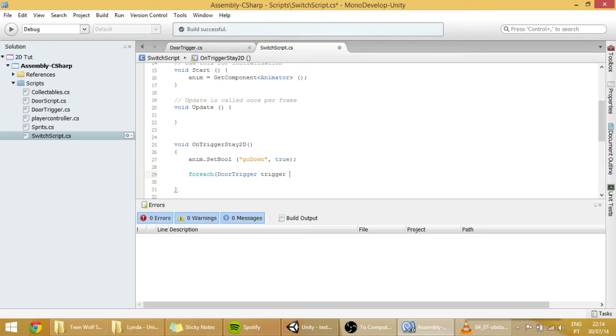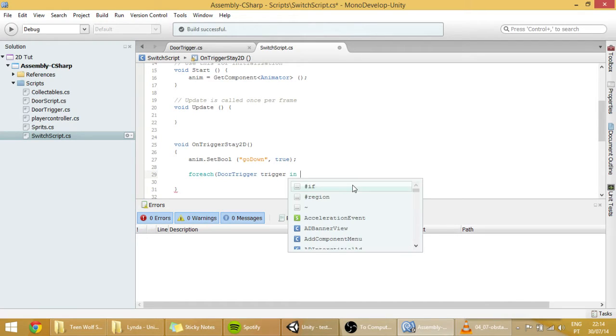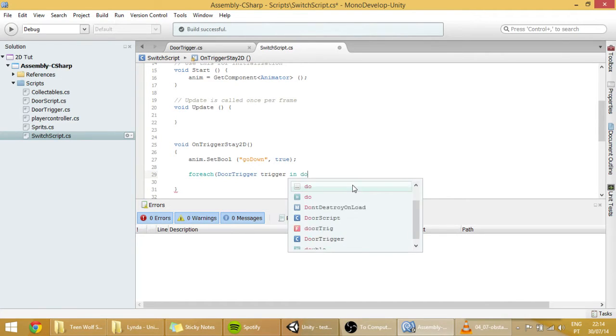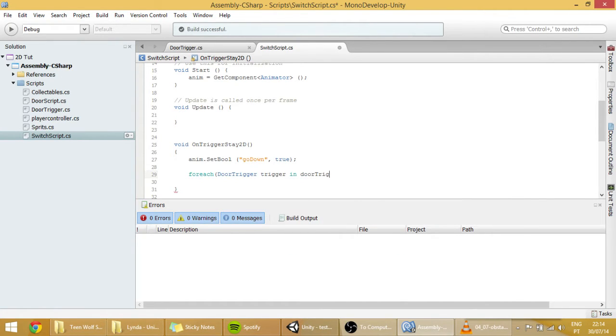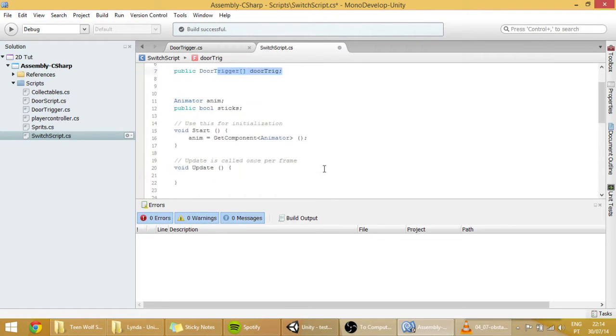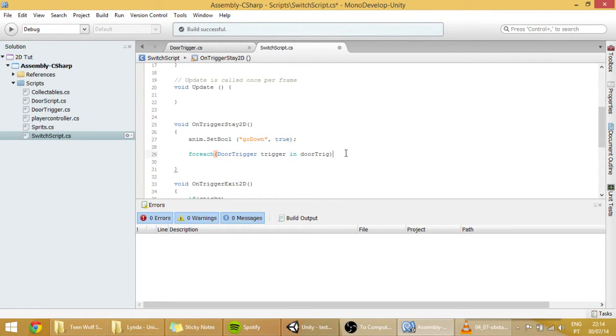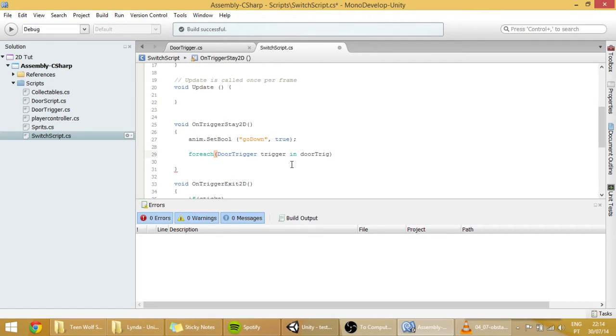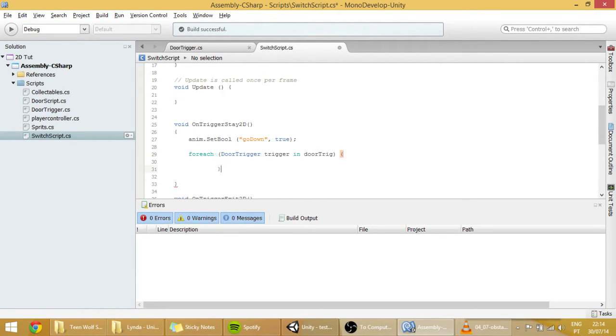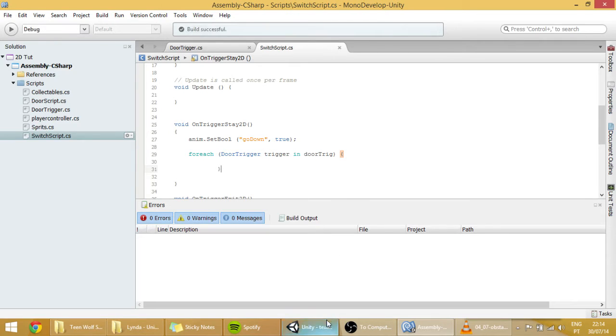For each trigger in the door trigger array, this array will do something. Which will be here. Let me show you what that array is.